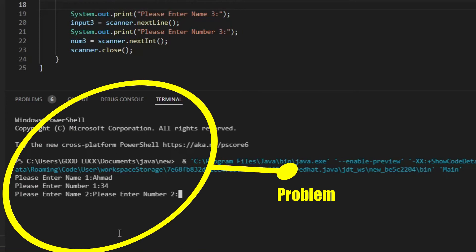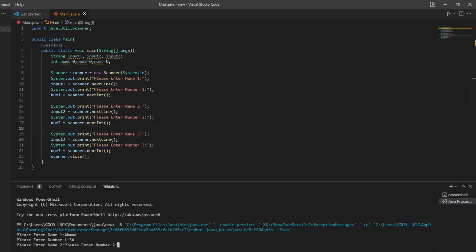The reason is the scanner class advances the scanner past the current line and returns the input that was skipped. Since this method continues to search through the input looking for a line separator, I think you may not understand.